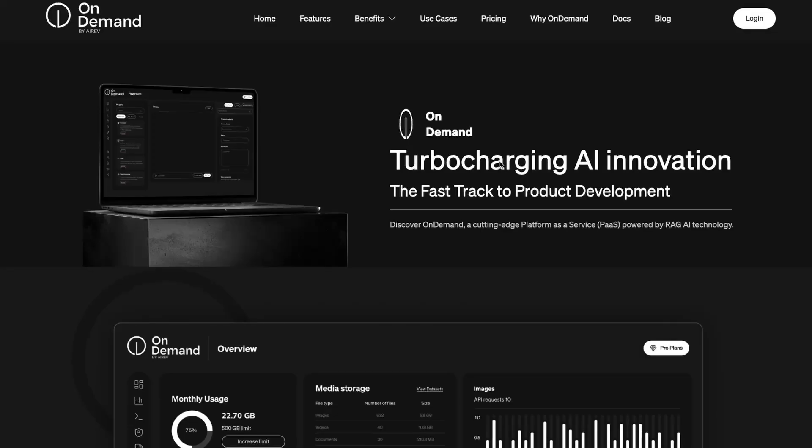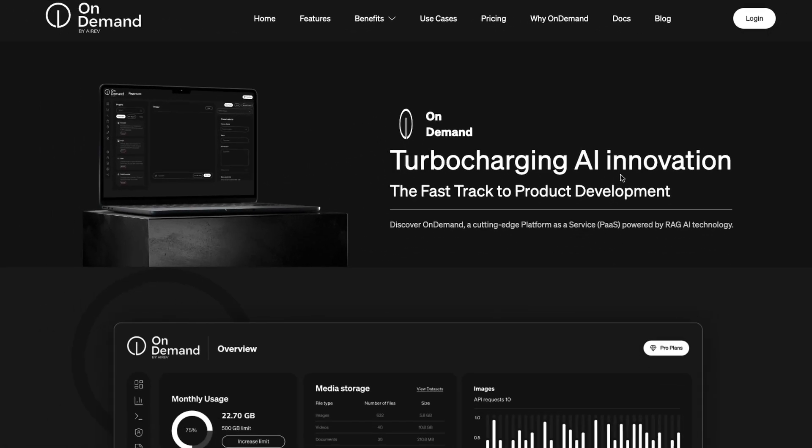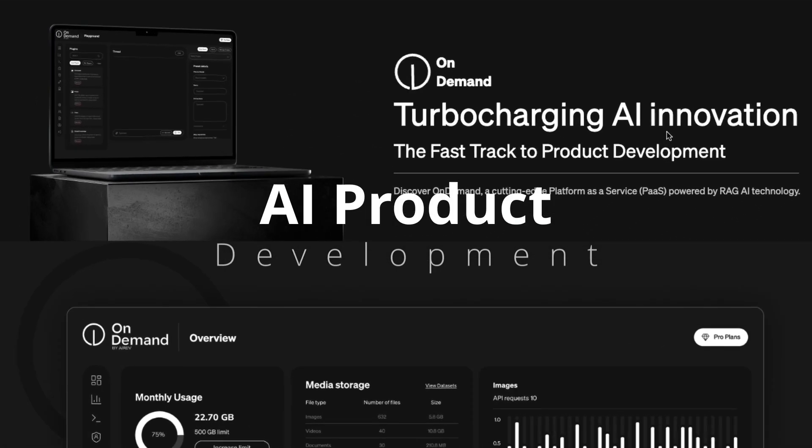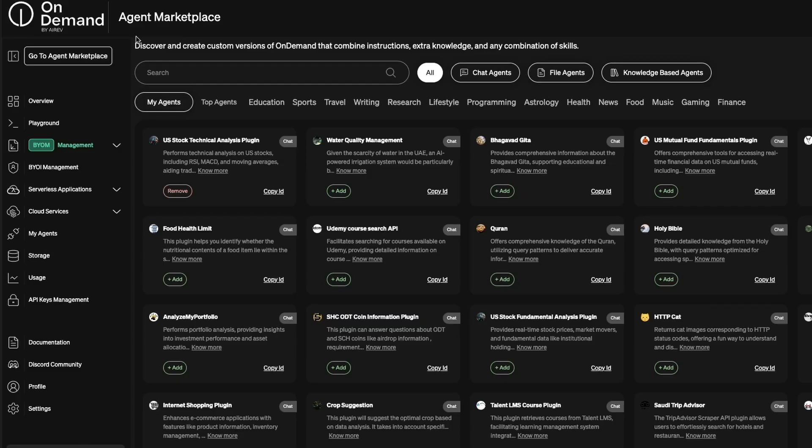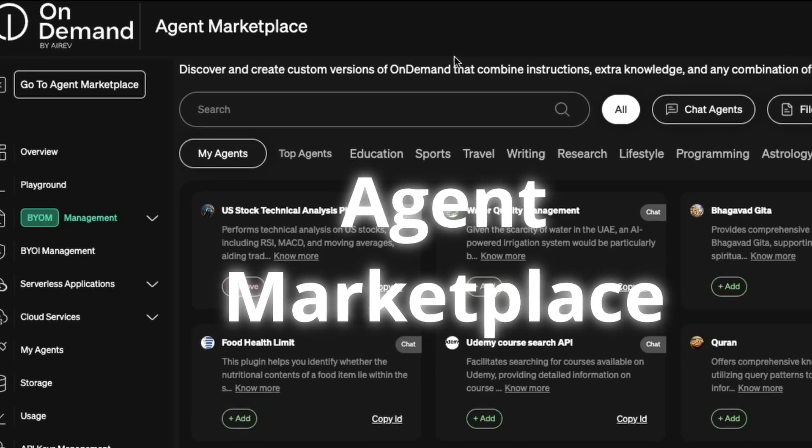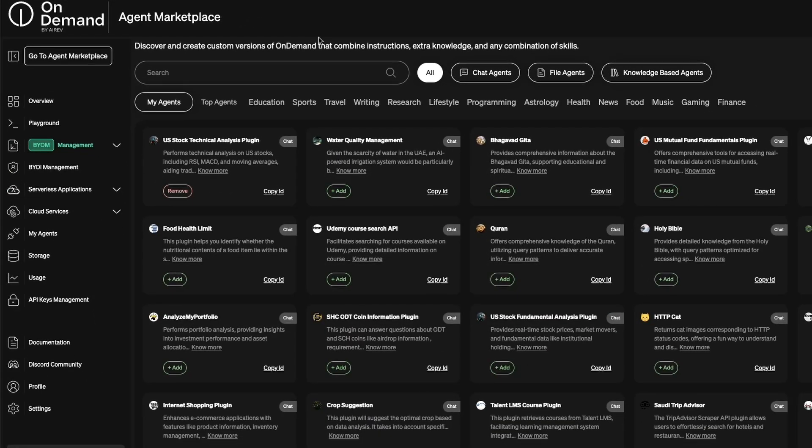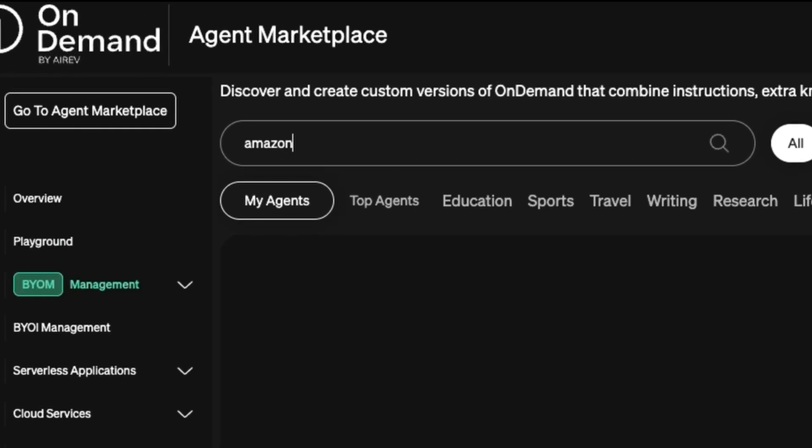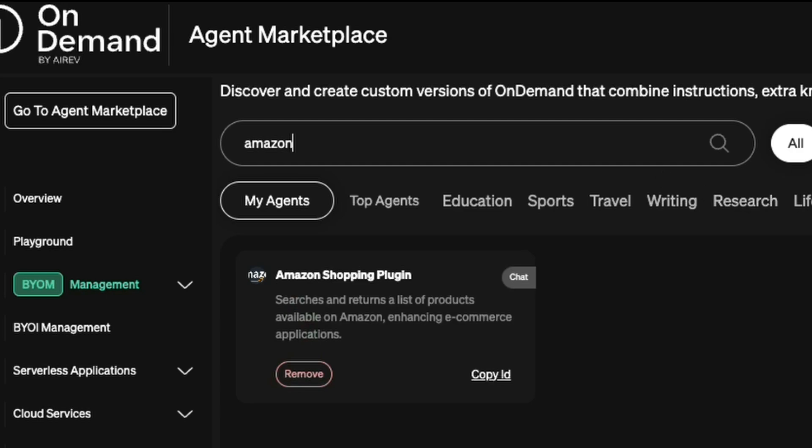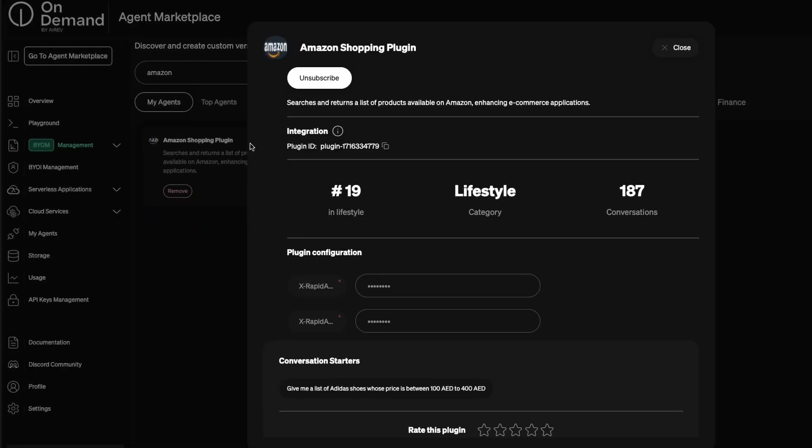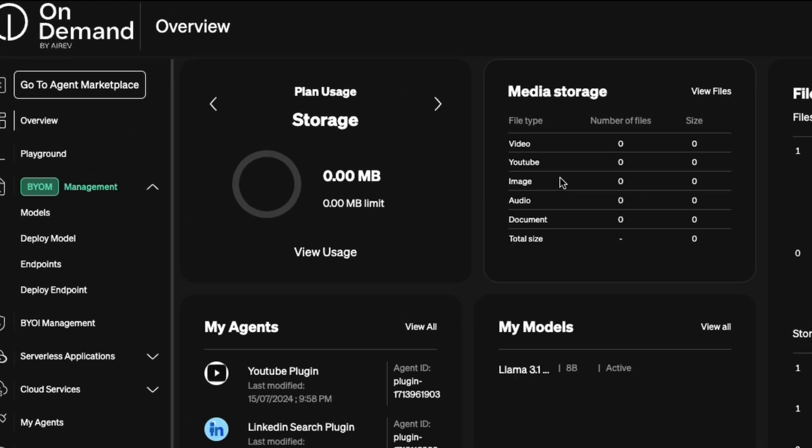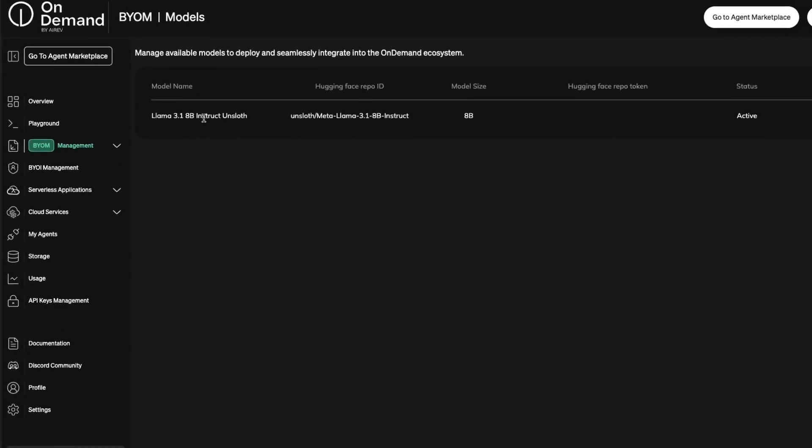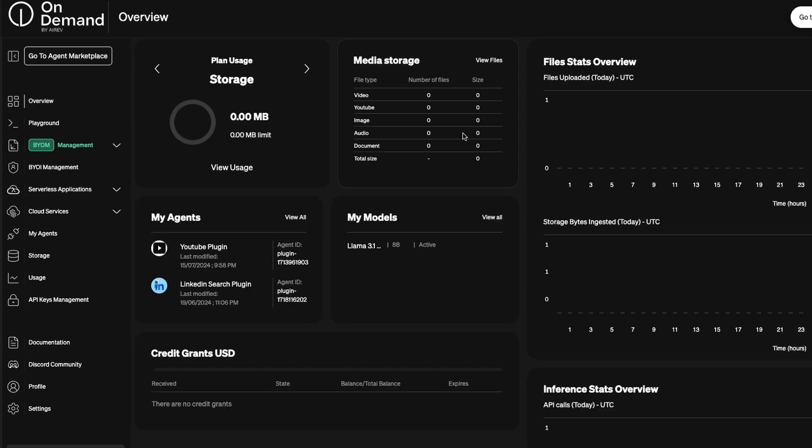This video is brought to you by OnDemand. OnDemand is a platform that can accelerate your AI product development. OnDemand's agent marketplace provides you an extensive, exhaustive list of AI agents that you can get started with right away. For example, if you want to build an Amazon shopping assistant, all you have to do is go to OnDemand and use the Amazon shopping plugin. OnDemand also lets you upload your own AI model - bring your own model - and then you can serve and deploy that model for your own AI application. Check out OnDemand, link in the YouTube description. Thanks to OnDemand for sponsoring this video.